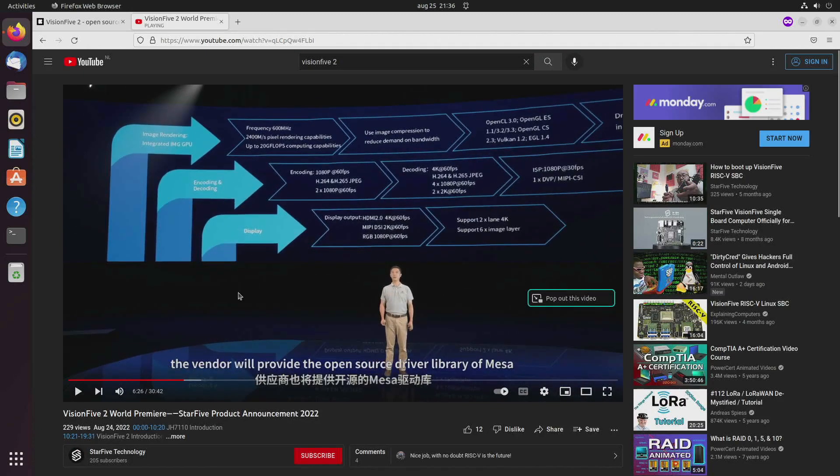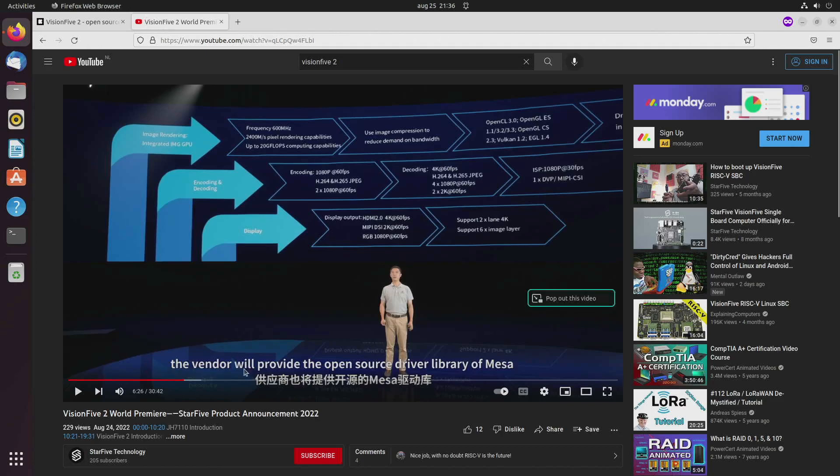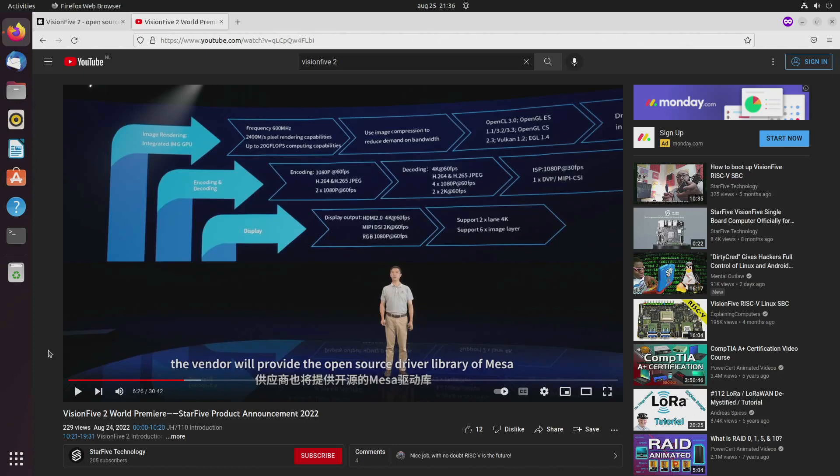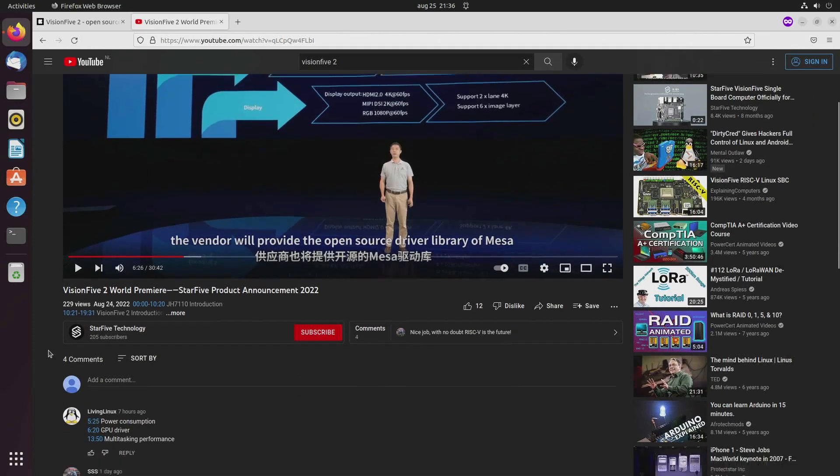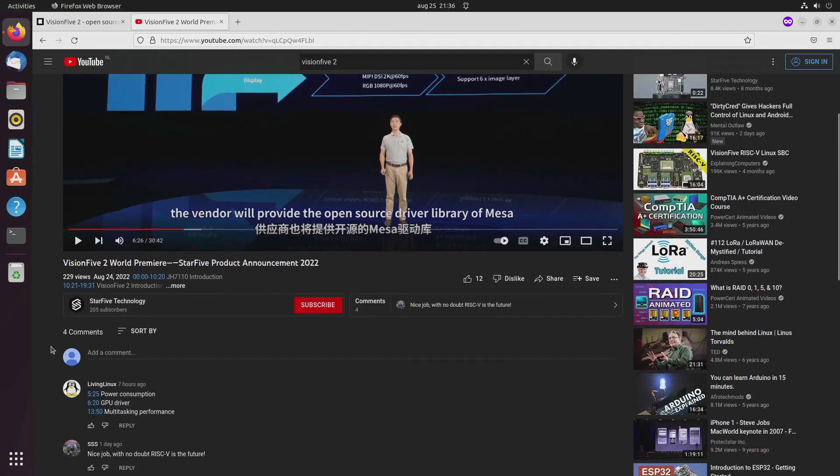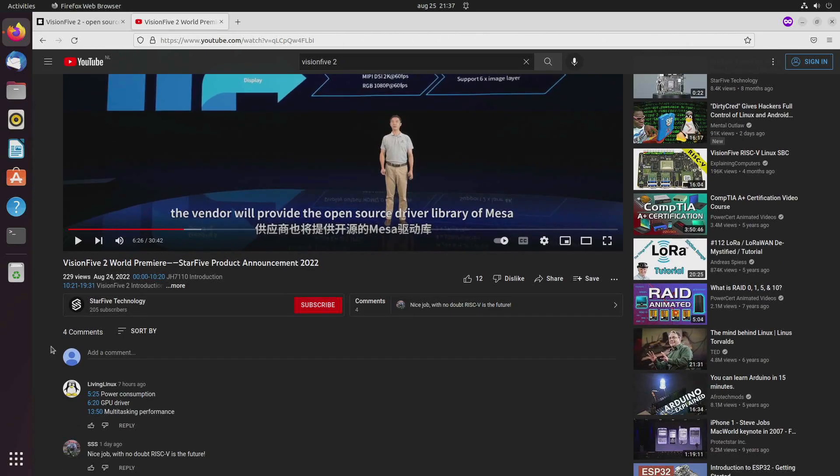They claim they have the GPU drivers working and that the vendor, I assume that's Imagination Technologies, will provide the open source driver library for Mesa. That sounds good, and then hopefully compared to the Raspberry Pi 4 we'll see much better GPU performance.